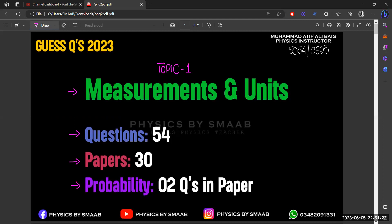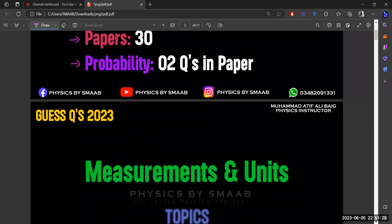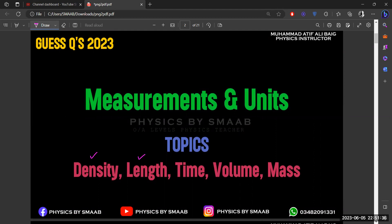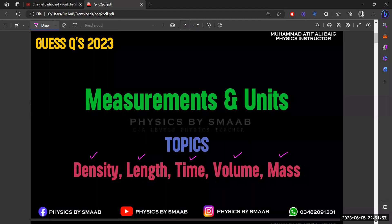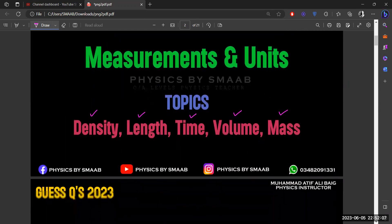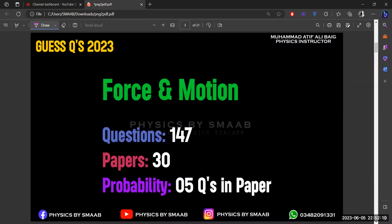According to the last 30 papers, around two questions are going to be included in tomorrow's exam related to measurement and units. Topics most likely covered include: density, calculating length using a ruler, calculating time using a stopwatch or other devices, calculating volume of regular or irregular shapes, and calculating mass using the density formula. These are the first two questions expected in your final MCQs exam.